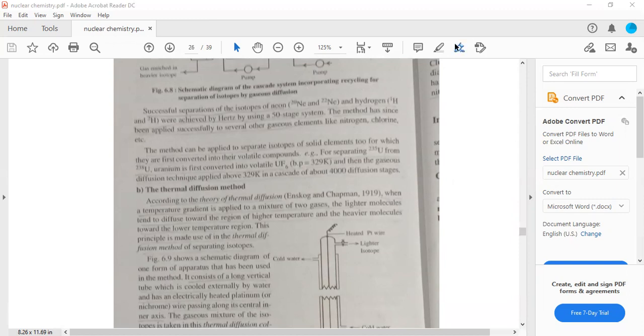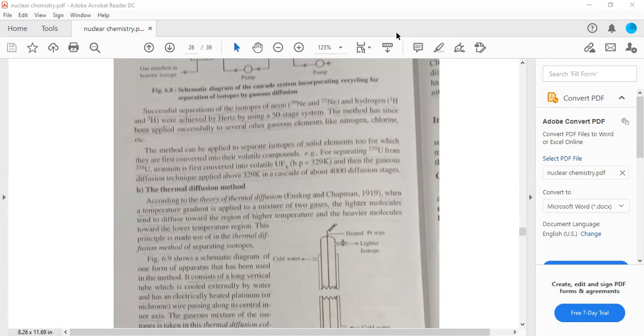Now it is clear that the gaseous diffusion method can be used for separating lighter isotopes. There are several stages of separation. In the case of neon and hydrogen, 50 stages were used. In the case of uranium, there are 4000 diffusion stages.